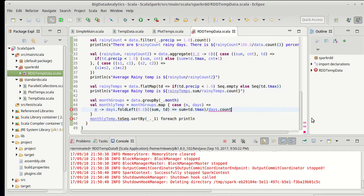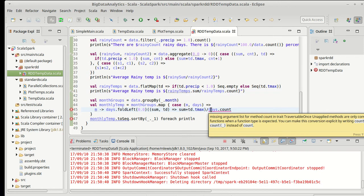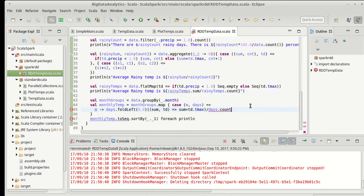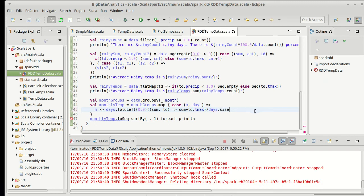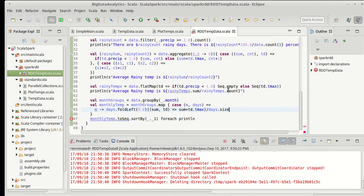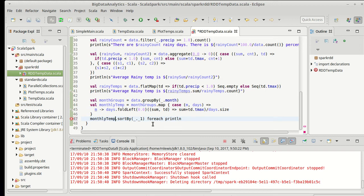And that is the fact that we... oh wait. Our count, or sorry, days here is an iterable. Apparently, iterables don't have a size. They only have a length. And this gives us back an RDD of int to double, which I can't convert to a sequence.